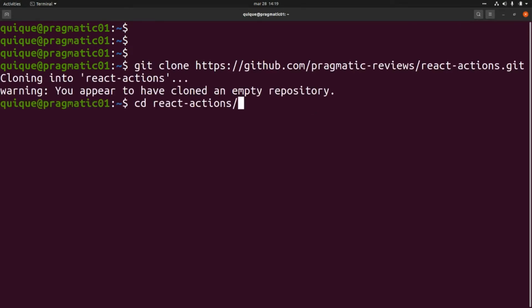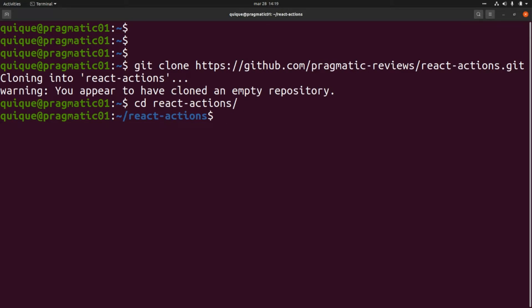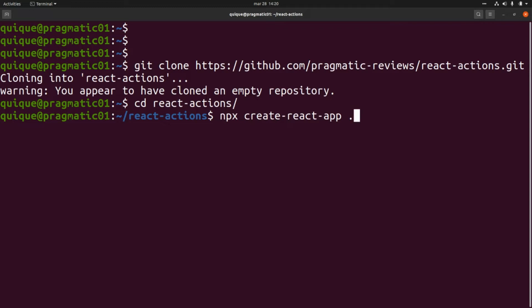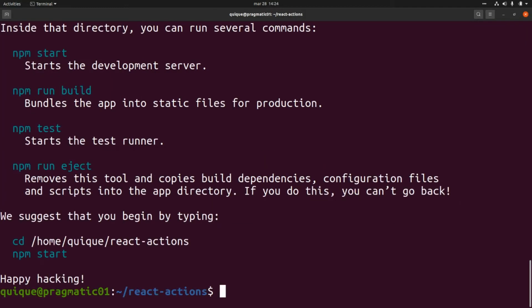Let's enter that folder, and now I'm going to create a new React project really quickly. This is 'npx create-react-app' and I'm going to create that app within this directory. The React application has been successfully created — now let's open Visual Studio Code.